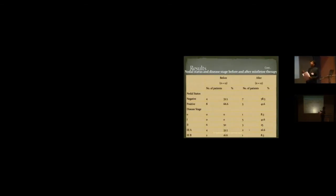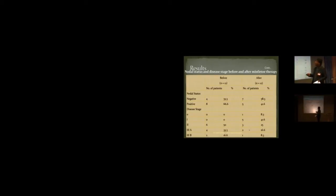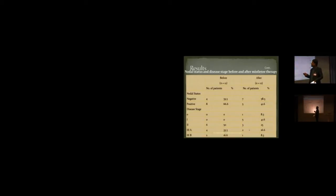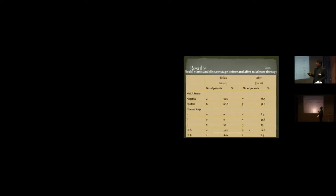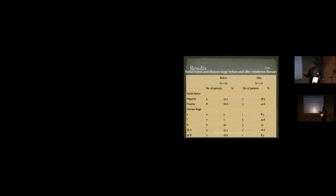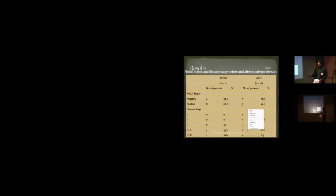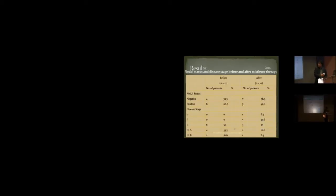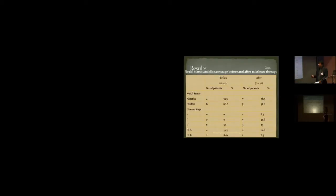Downstaging. Nodal status. Out of the 12 patients, 4 were node negative in the beginning, 8 were node positive. 4 node negative remained negative, 7 became node negative. 8 were node positive, 5 remained node positive. And here, the disease stage. It was stage 2, 6 patients; stage 3A, 4; stage 3B, 2. Now, stage 3B is 1, stage 3A out of 4 is now 2, stage 2 out of 6, only 3. Stage 1, we had 0 patients, came down to 5. Stage 0, there were 0 patients, one of them is stage 0.